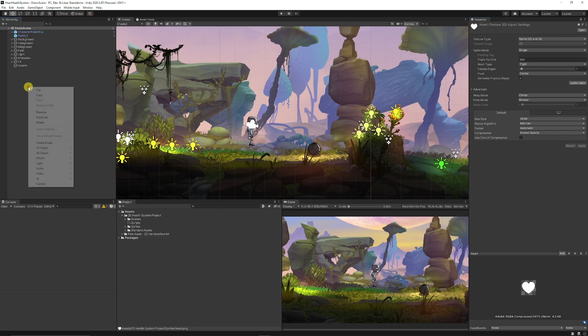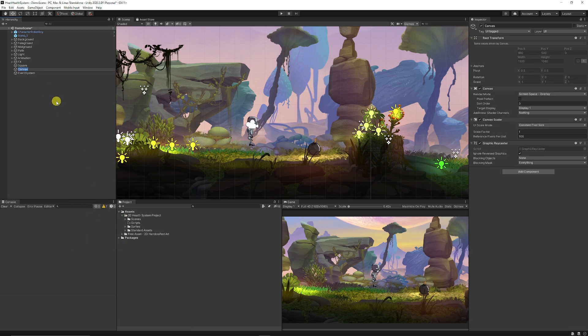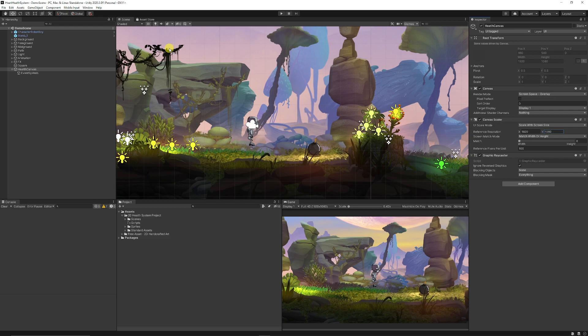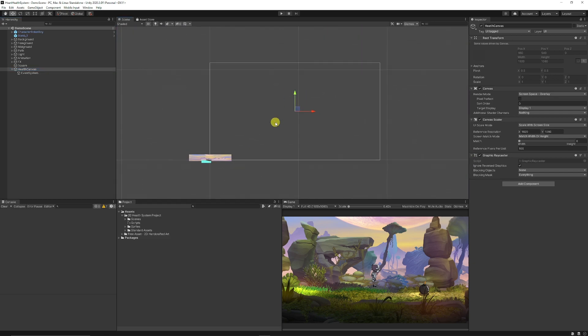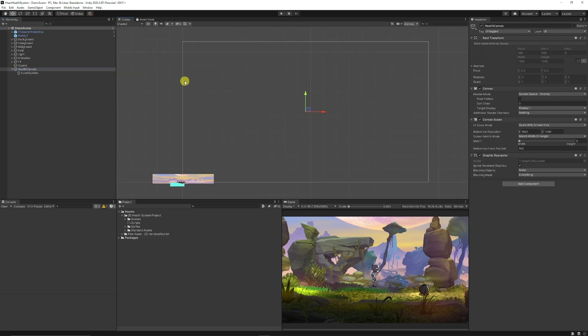So what we can do is we can right click, choose UI, create a canvas. I'm going to just call this health canvas. I'm going to set this to scale with screen size and I'm going to set it to 1920 by 1080. That just makes sure everything's sized nicely.